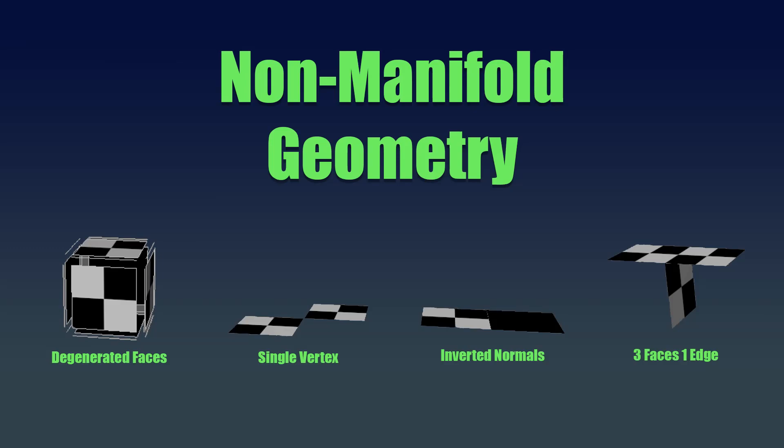Greetings, fellow game designers! Ron here at Lingoduck Studios, and today we're going to talk about non-manifold geometry.